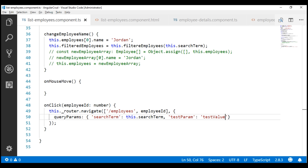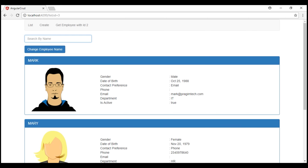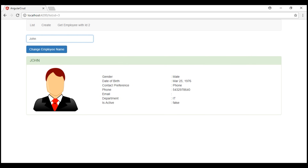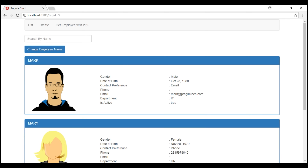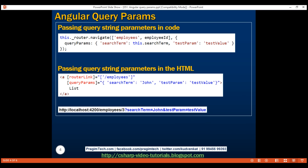Now let's quickly test this change. On the list route, let's search for John. When we click on John's employee panel, we go to John's details and notice in the URL we have both our query string parameters: search term and test param. At this point, when we click back to list, notice on the list route in the URL we have lost our query string parameters. That's because by default, query string parameters are not retained between different routes.